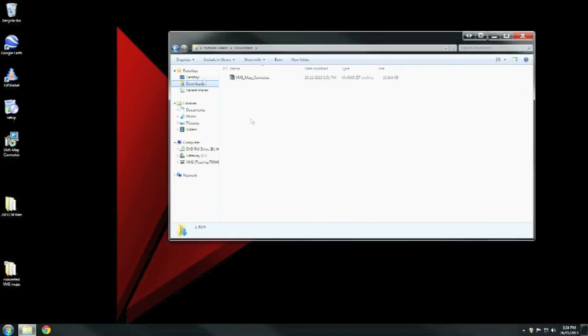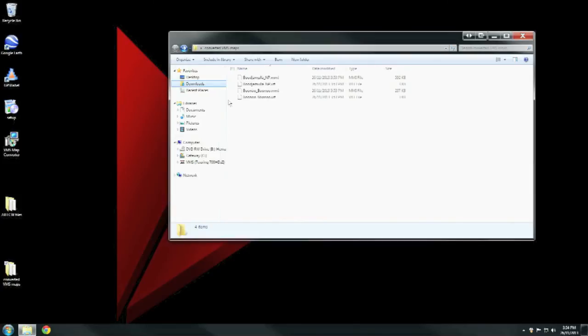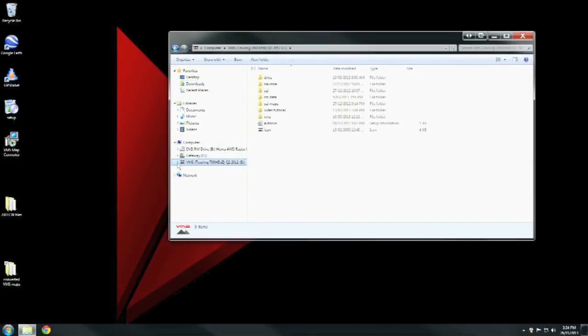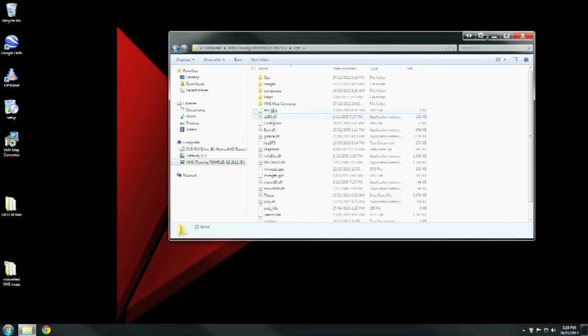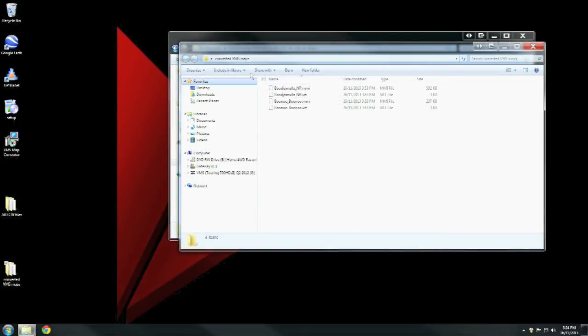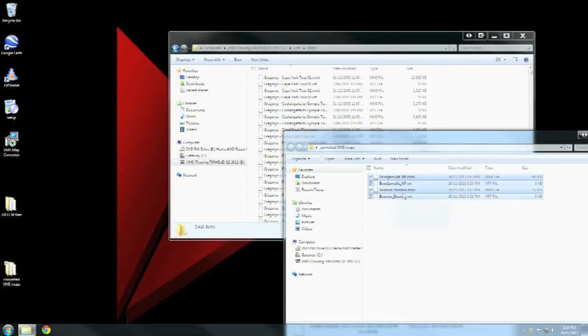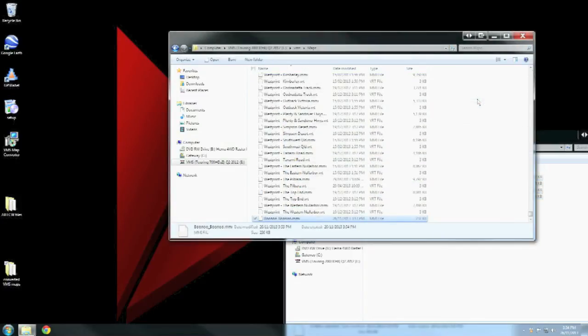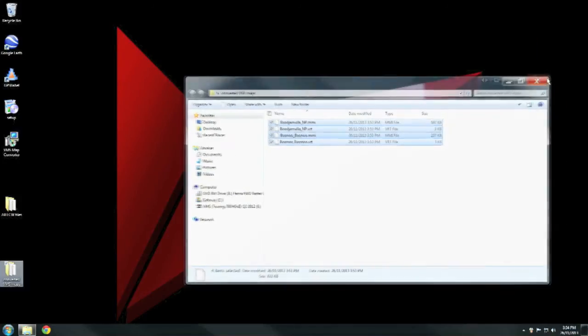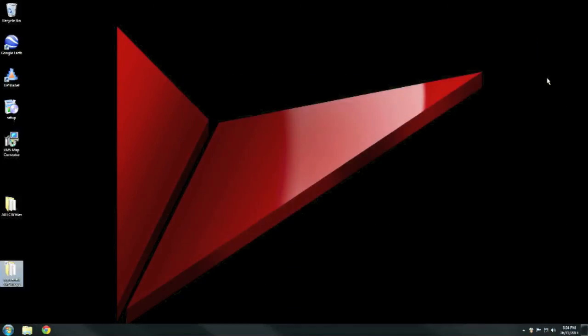Now we plug our GPS in and we'll go into the VMS directory. There is a Maps folder in there. What we want to do is click and drag our maps into that folder, copy them across to the SD card. Fantastic, there they are. What we'll then need to do is unplug our unit from the computer and fire up VMS Off-Road.